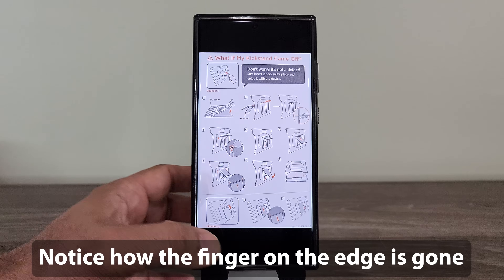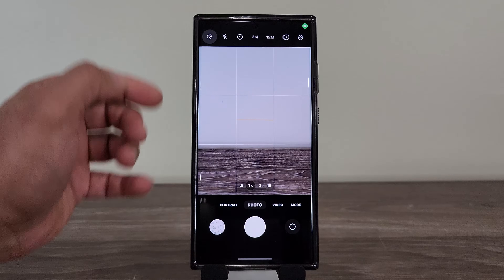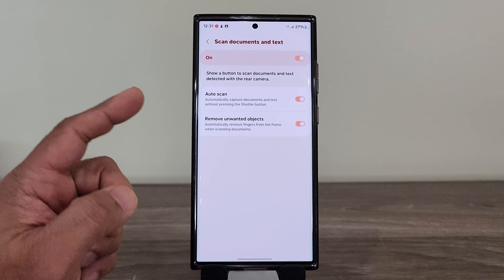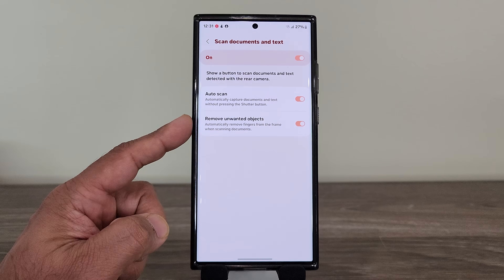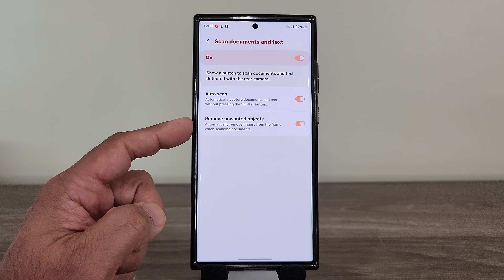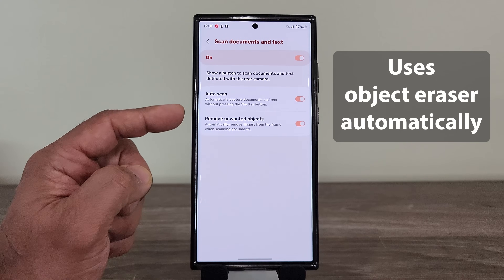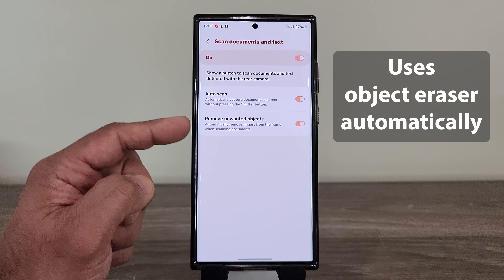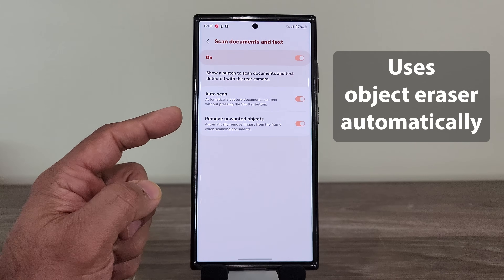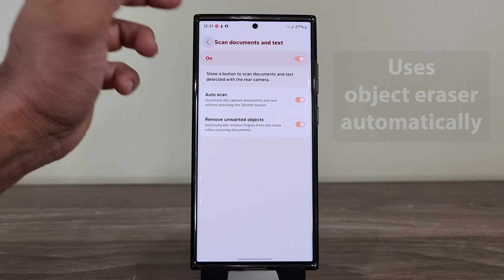If I go back to the camera, go to the settings, scan documents and text — you can see here it says 'remove unwanted objects.' These are AI features. It automatically takes a photo when it knows it's a document, and also removes unwanted objects from the document. You can see it says: 'automatically remove fingers from the frame when scanning documents.' So that's great.